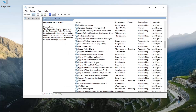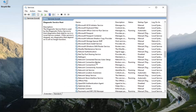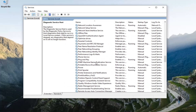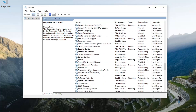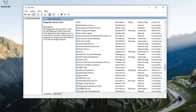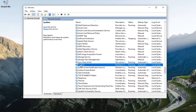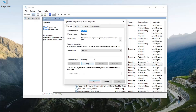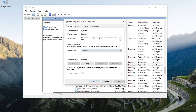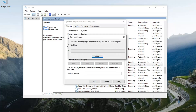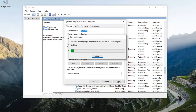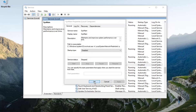Look for SysMain, S-Y-S-M-A-I-N, right here. Double click on it — it used to be called Superfetch if anybody was familiar with that. We're going to set the startup type to disabled and we're going to stop that as well. Select apply and OK.